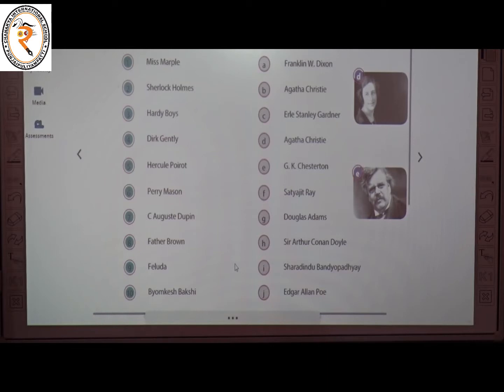The seventh one is Dupin. The creator of Dupin is Edgar Allan Poe. The answer is J.